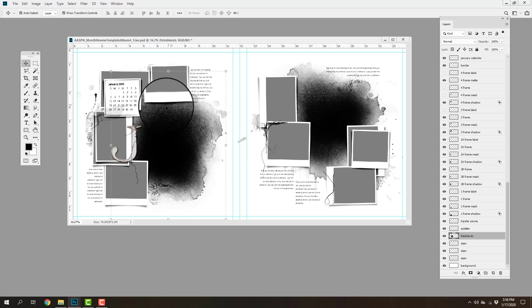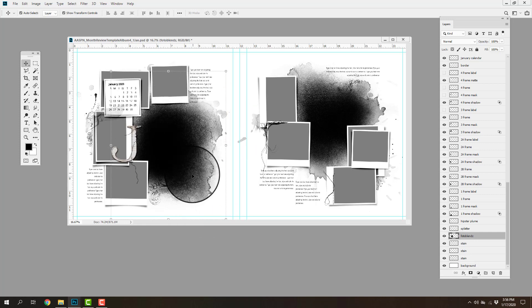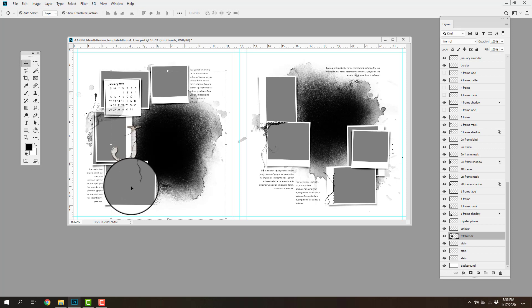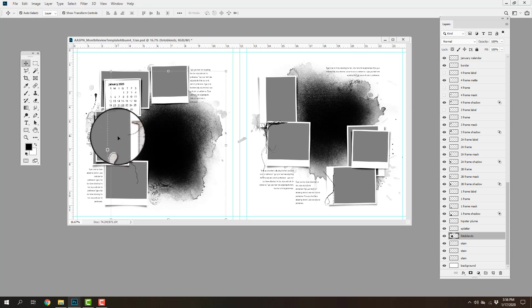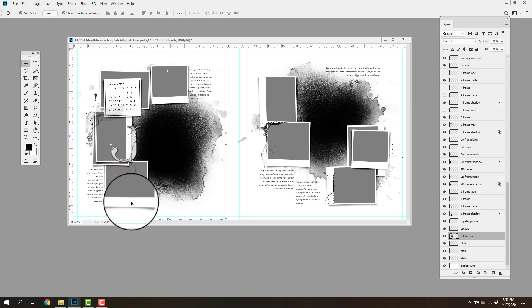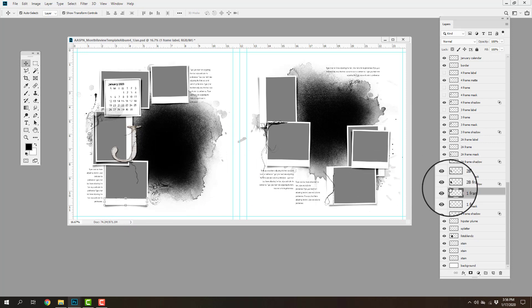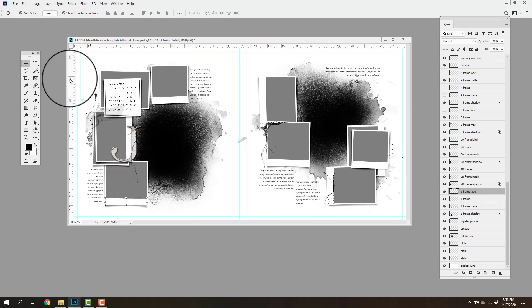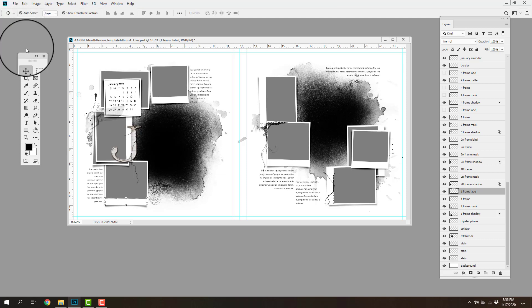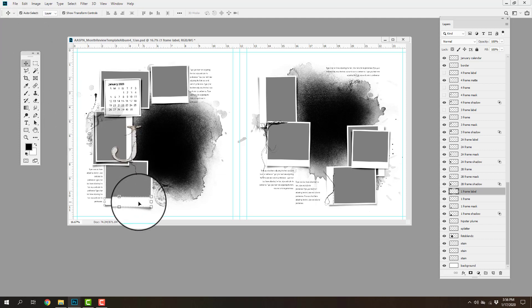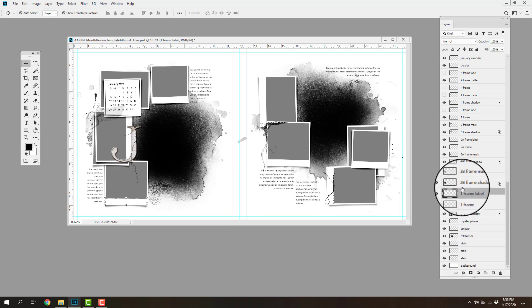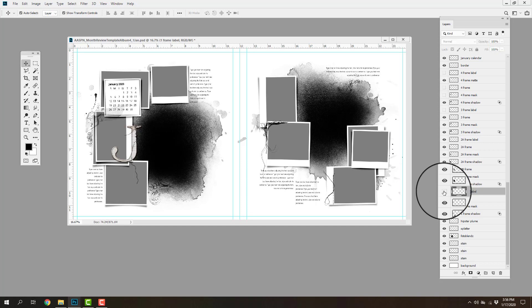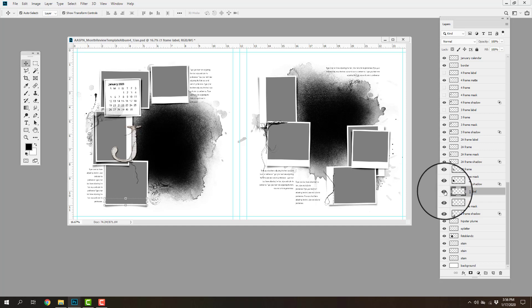These are where your focal photos are going to reside and then they will be supported by additional photos placed in these frames. And I've added these fun optional labels to the frames. So if I go ahead and select the move tool from the tools panel and select the auto select option from the options bar at the top of my screen, click on the element that I want to select, it will automatically select that layer in the layers panel.